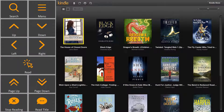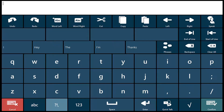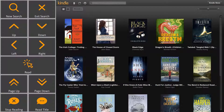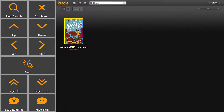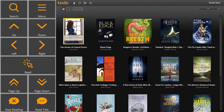To find a book in your library to read, you can use the Search button. Or you can use the Arrow buttons to scroll through the books.